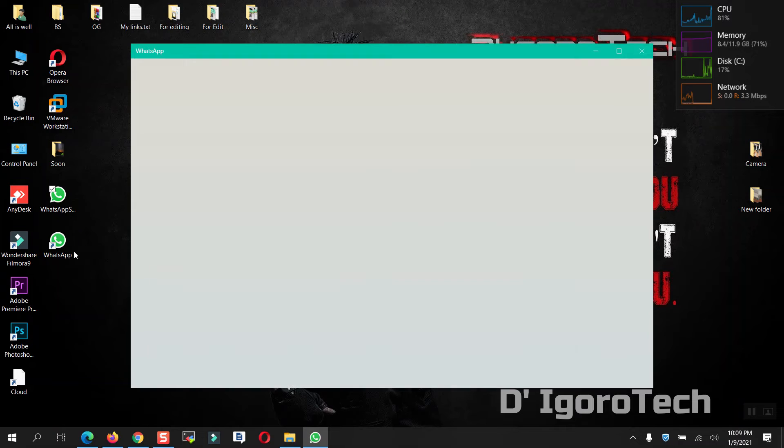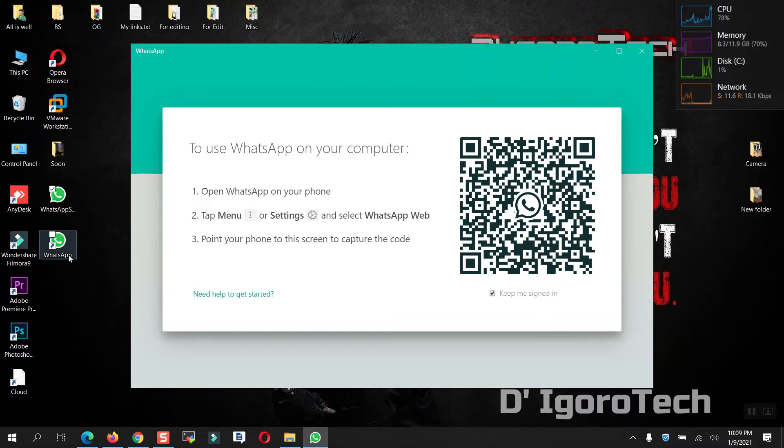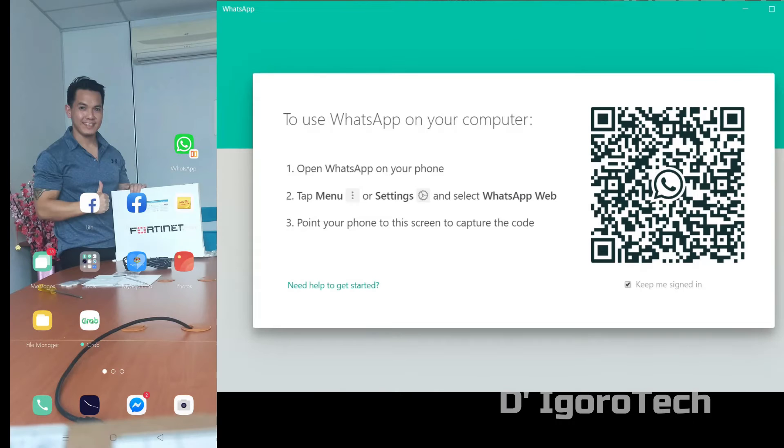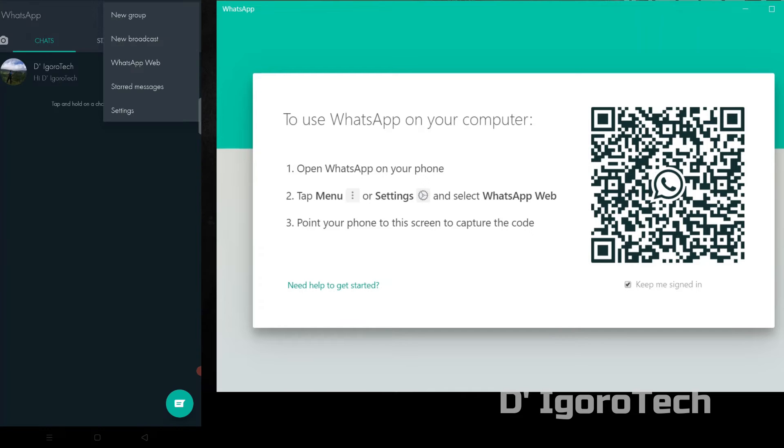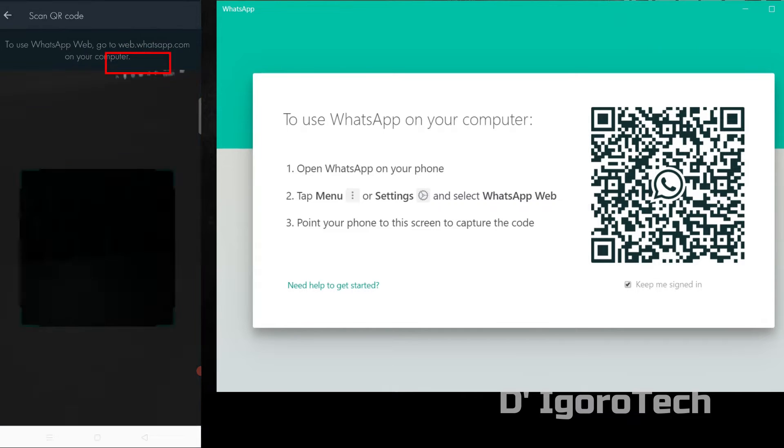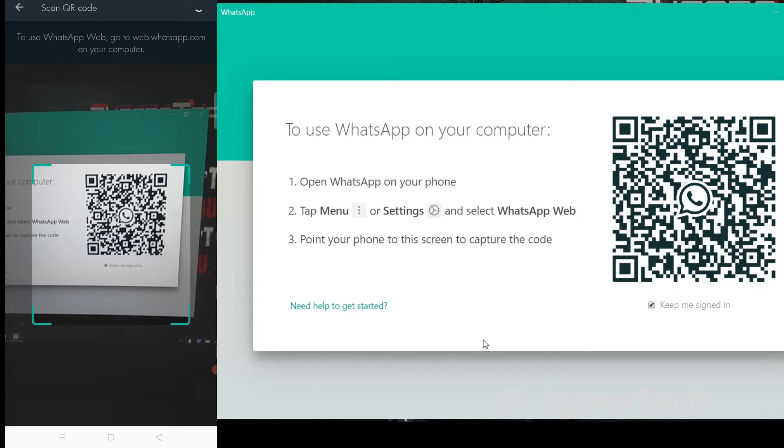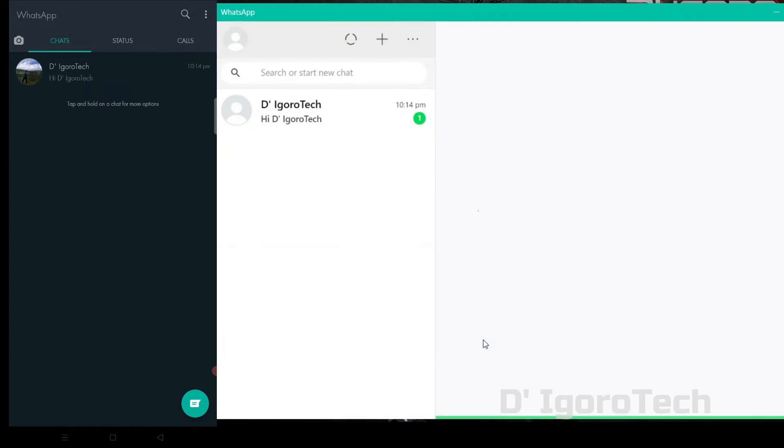The application has been installed successfully. You will scan this code using your phone WhatsApp application. To do this, open your phone and run WhatsApp application. Click on three dots sign on the top, then select WhatsApp web. Now point your phone to the screen to capture the code.